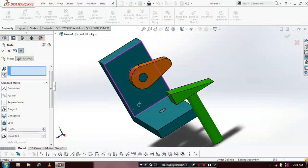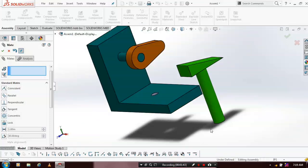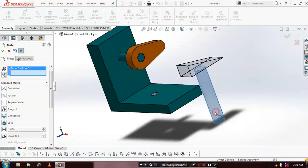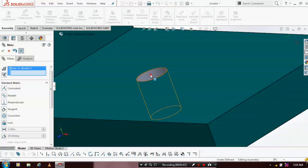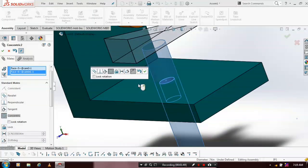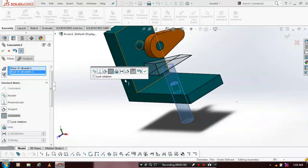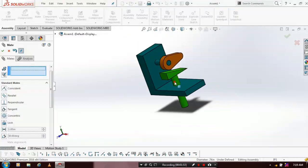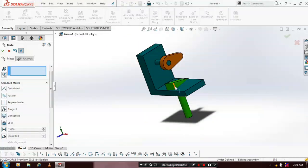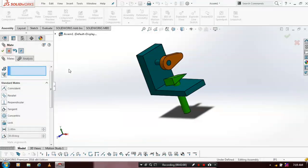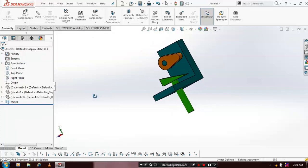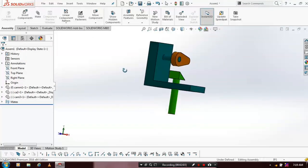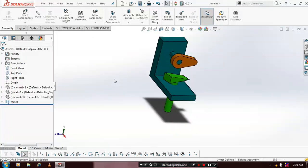Then we have to place the follower at the base. So select a face of the follower, then update concentric mate automatically, then click OK. Now you can drag the follower. Just exit from the mate. Now all the parts are successfully placed at the required positions.